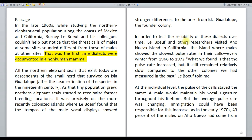To check the reliability of these dialects over time, LeBoeuf and other researchers went to Año Nuevo island, which had the slowest pulse rates in their calls. What they found was that the pulse rate increased — this was an important observation. Although it remained relatively slow compared to the other colonies, it still increased.